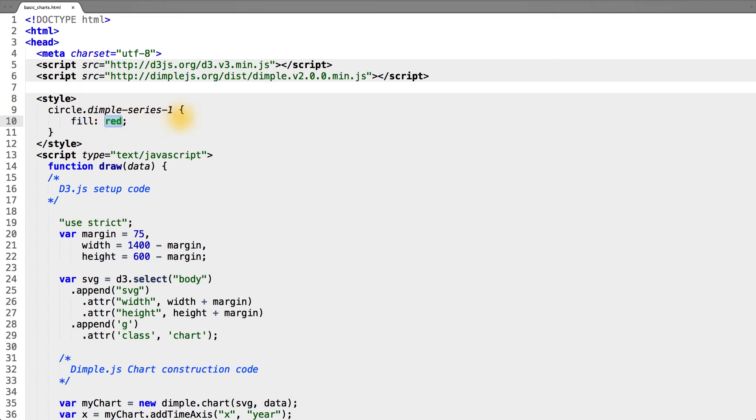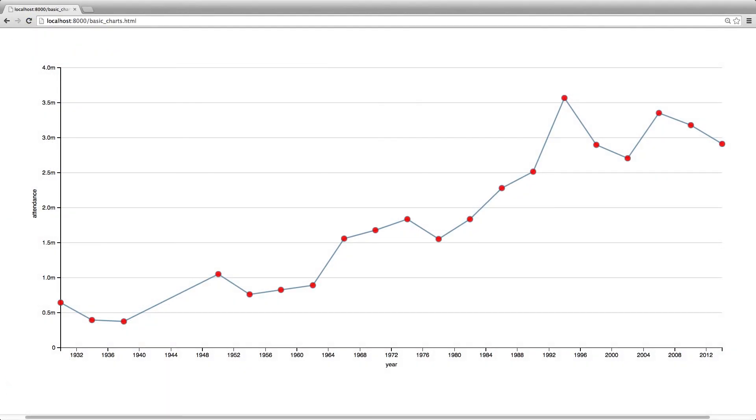Saving our file and reloading our page, you can see that the fill of the circles is now red, which makes them a little bit more distinguishable.